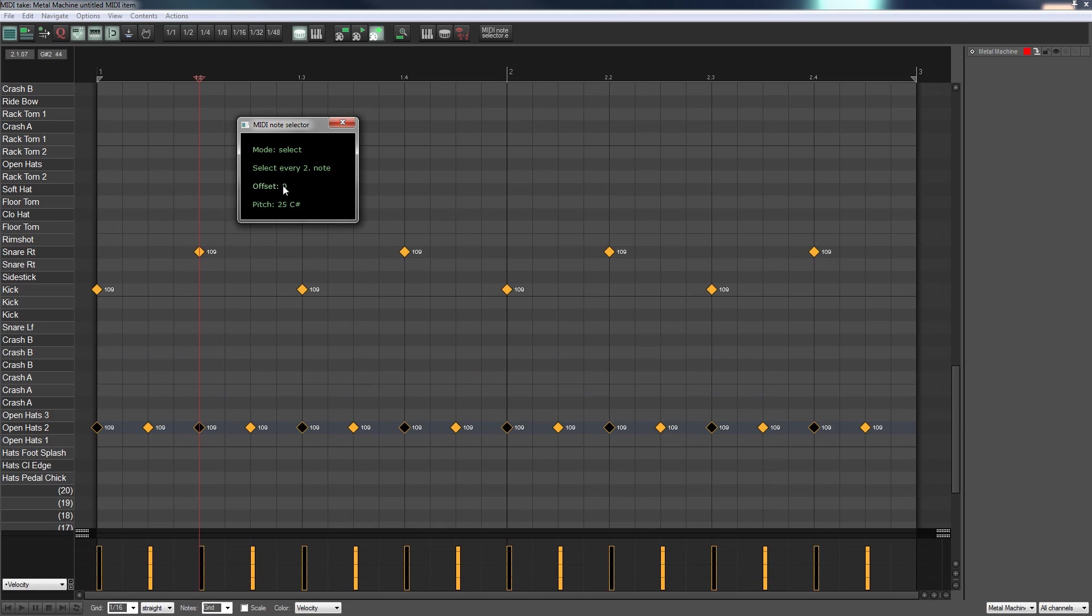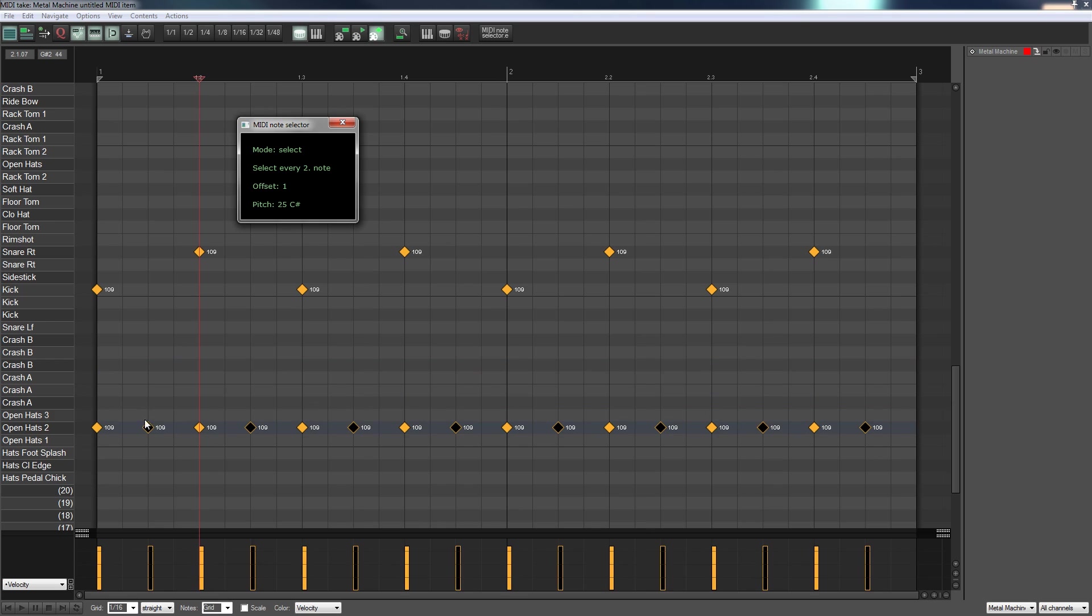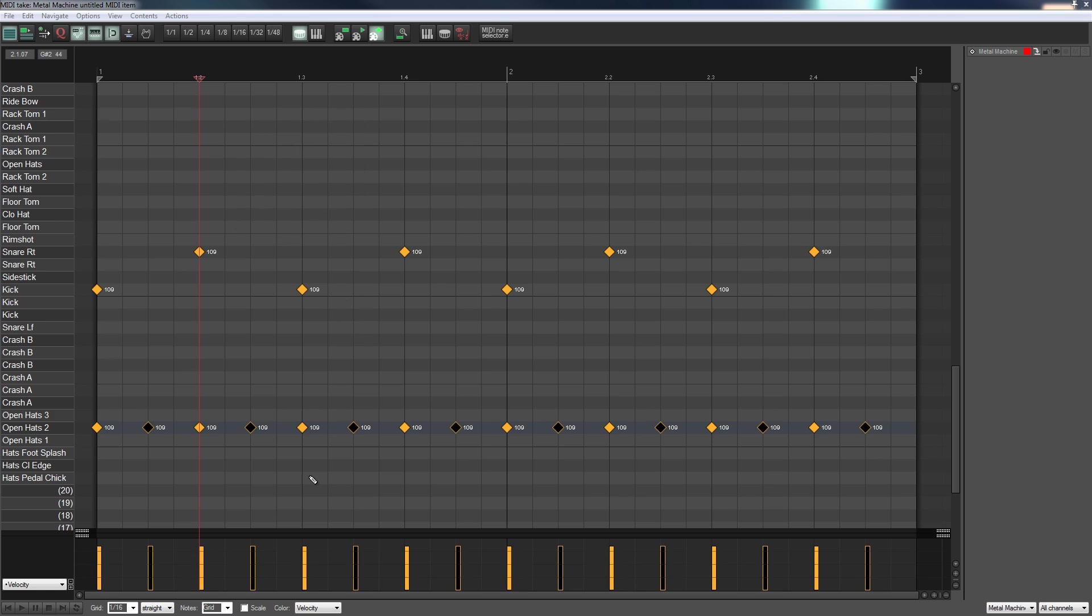I'm going to say an offset of one, so in other words I want it to be offset from the first, third and fifth to be the second, fourth and sixth. So you can see now they've been highlighted. I'll close that down and I'm going to bring the velocity down on those ever so slightly.